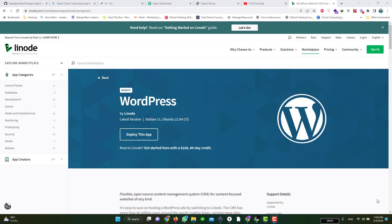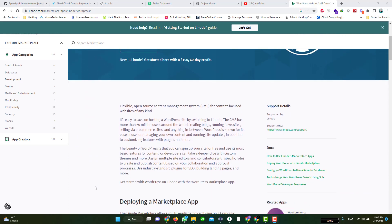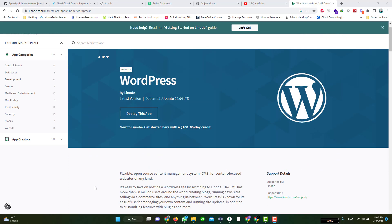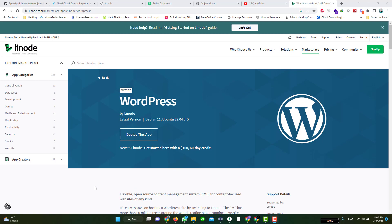Hello techies, this is Usman from Server Mentor with another brand new video. I'm going to teach you how you can create a dedicated server to host your WordPress website for free on Linode. Linode is a very well known cloud provider which provides dedicated hosting servers at very cheap rates. Now let's find out how to create a WordPress server on Linode.